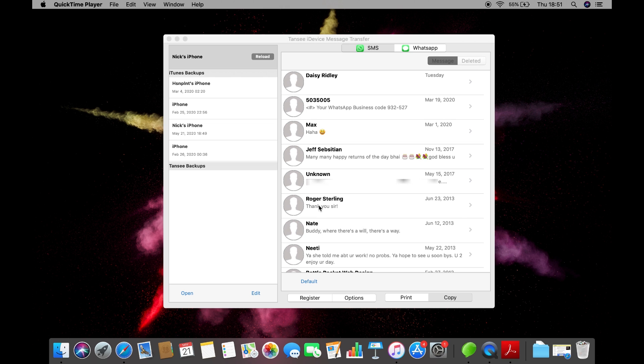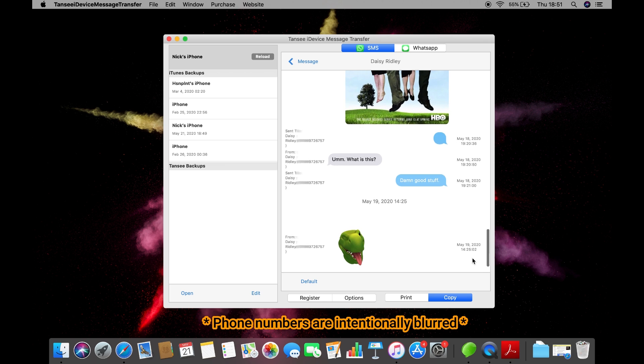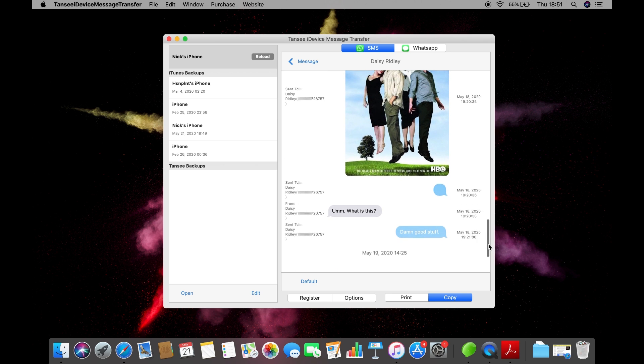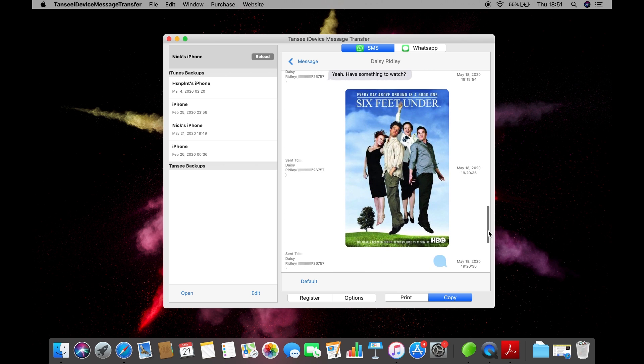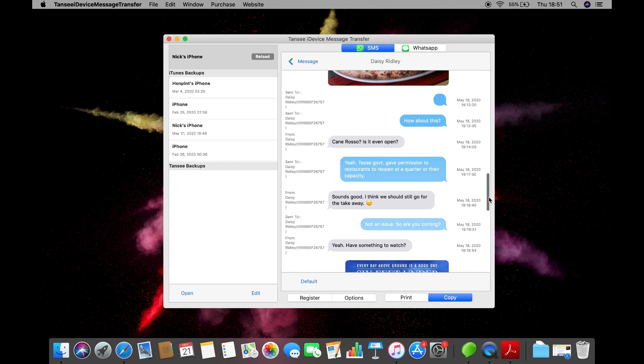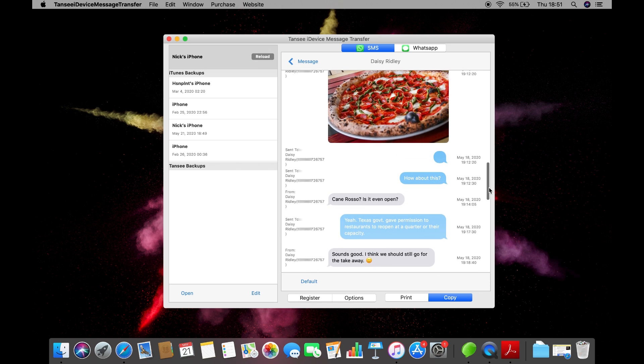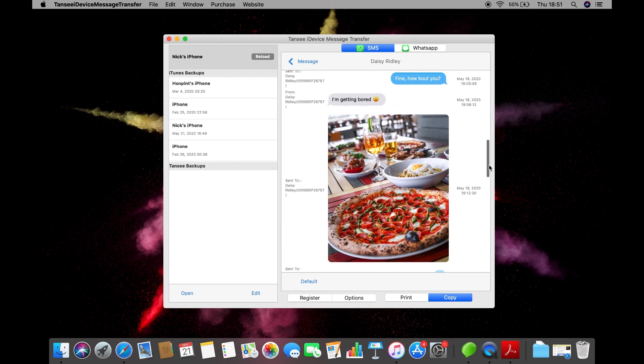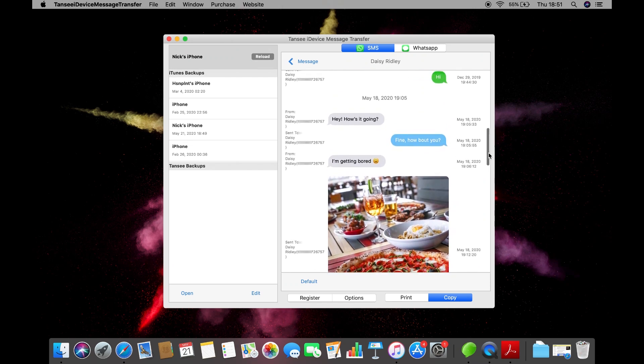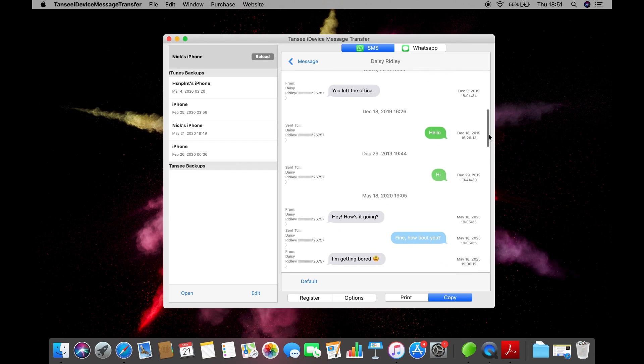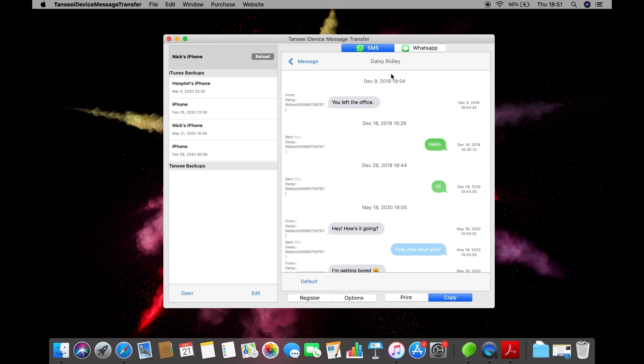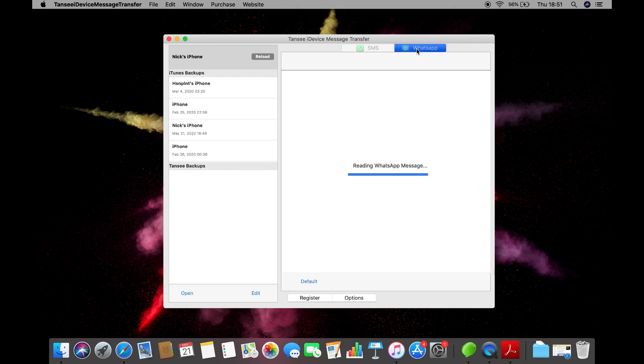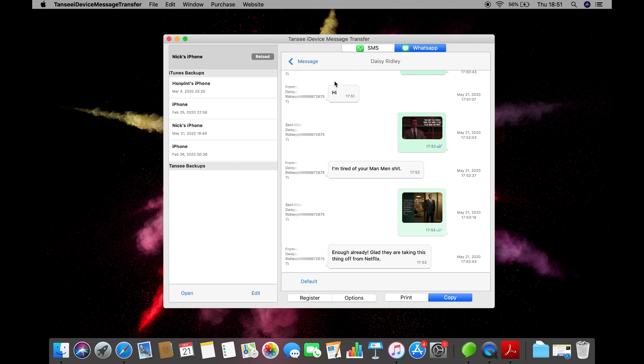You can click on the contact name or phone number to load all the messages related to that particular contact. As you can see, the software shows the phone number along with the date and timestamp right next to each message. I'm not a legal expert, but this feature can be quite useful if you are planning to use or print your iPhone text messages for some legal issue. You can also use this app to print or save iPhone WhatsApp messages to your computer.